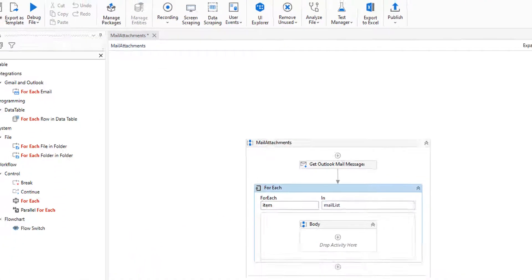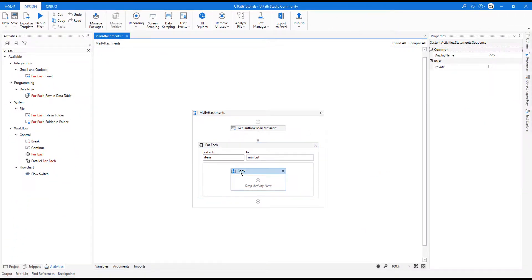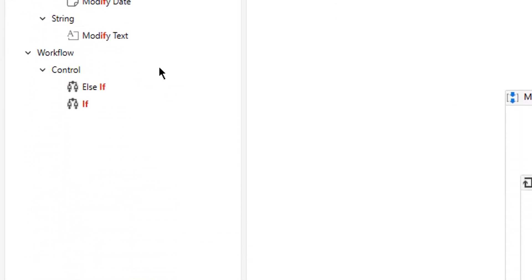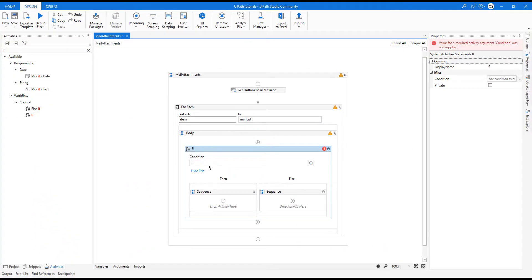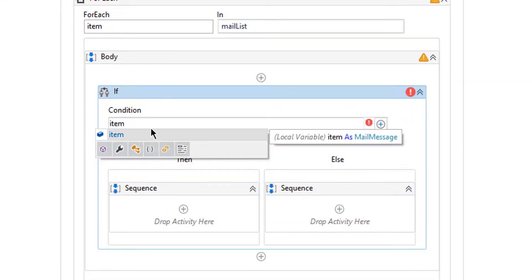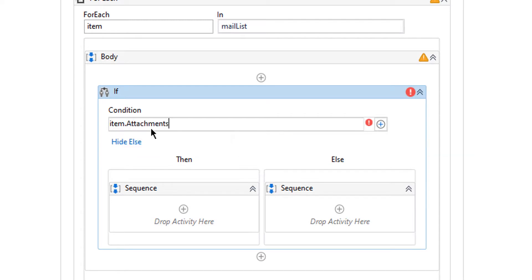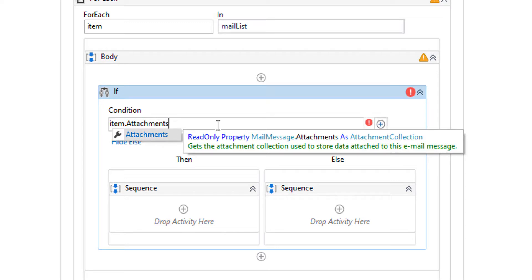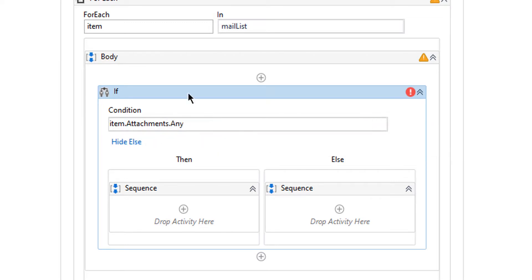I will click OK and then continue with iteration, but first I need to decide if there is any attachment on that specific mail. For this I need to use an If statement. I can check by checking its attachments — if item.attachments, which is an attachment collection, meaning it's a list — so if attachments has any elements, that means there is an attachment on that email.